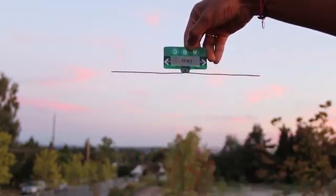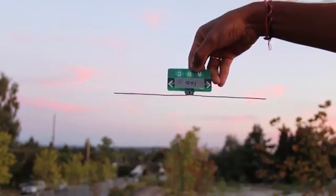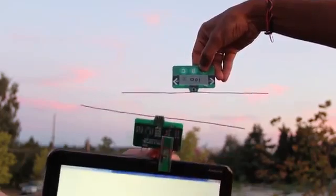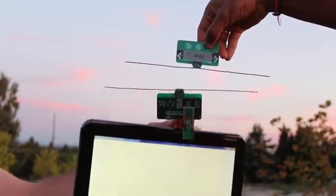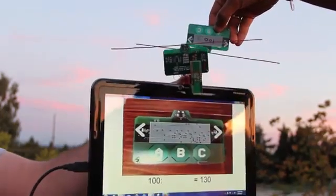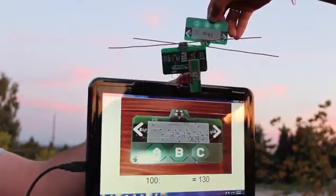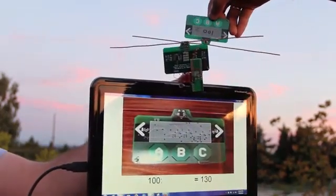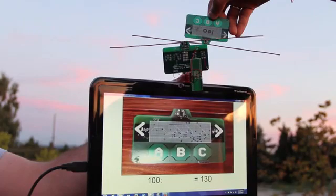Now we use the payment terminal to check the new balance on card 100. It has increased to 130. This is just one example of what we can enable by using existing wireless signals as both a source of power and a communication medium.